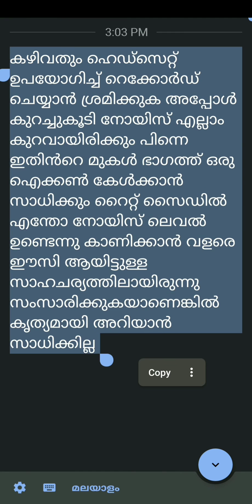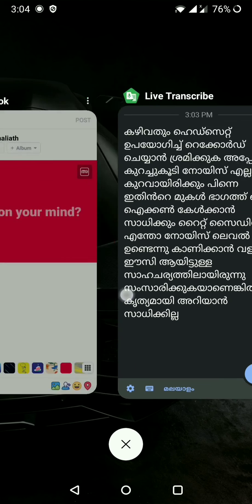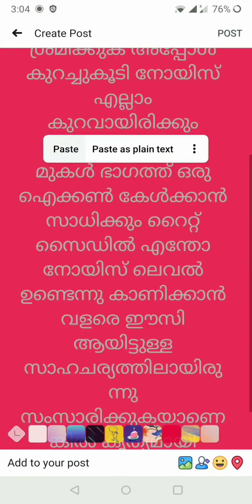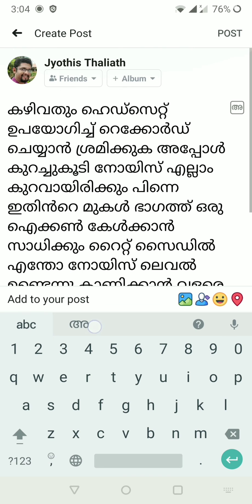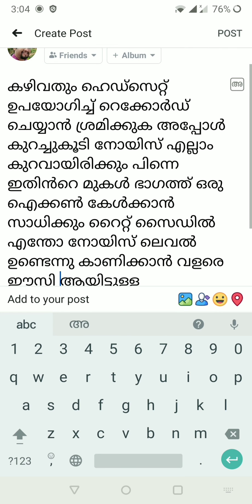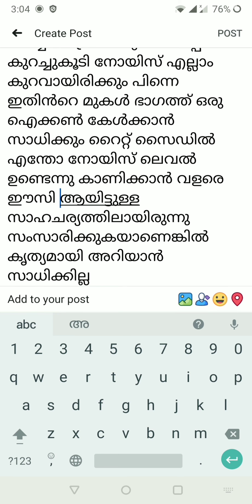We can copy the transcribed text and paste it — for example, into a Facebook post. The app link is in the description below. Goodbye.